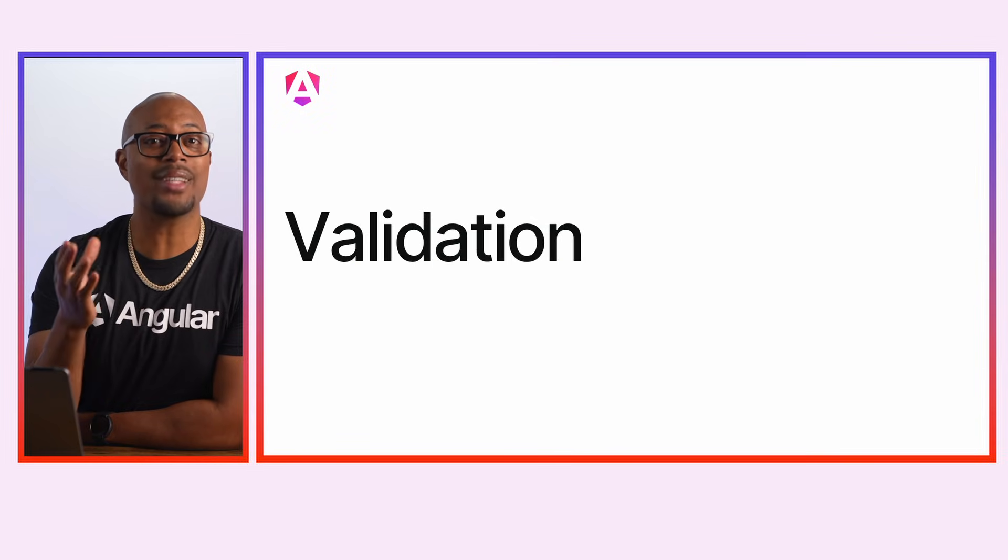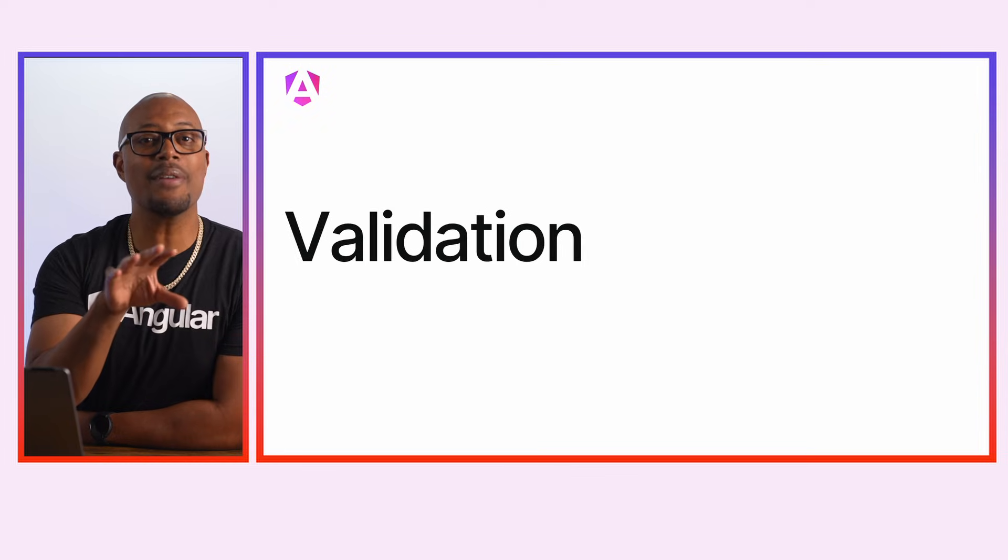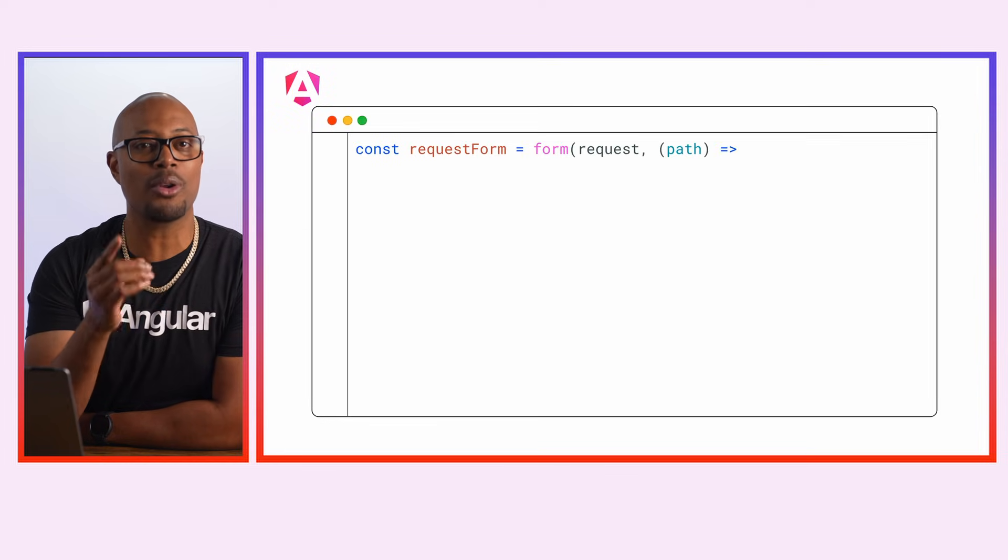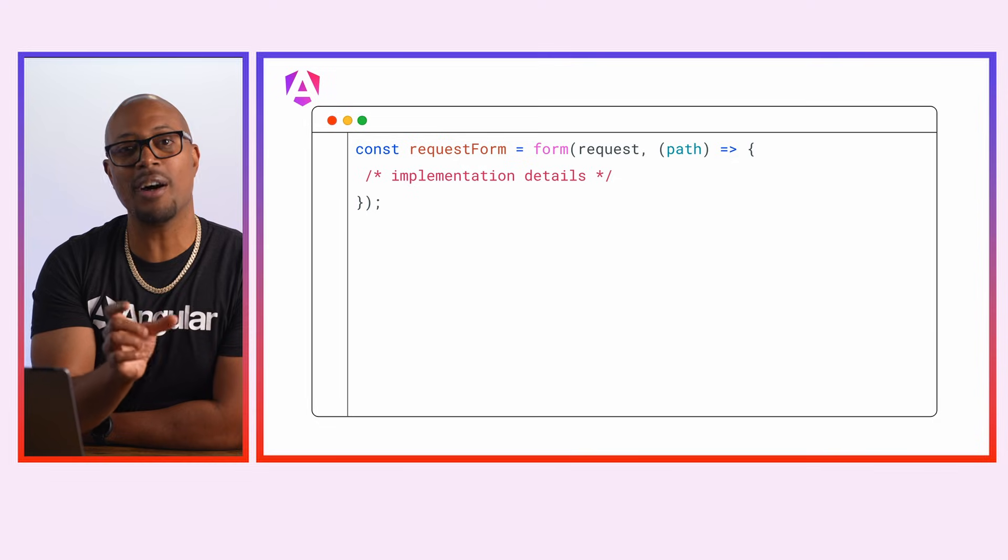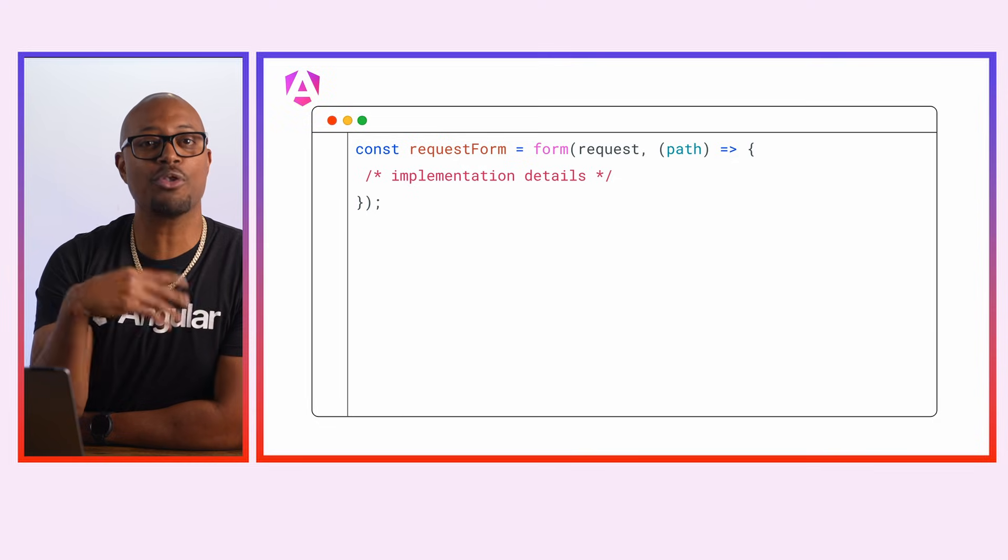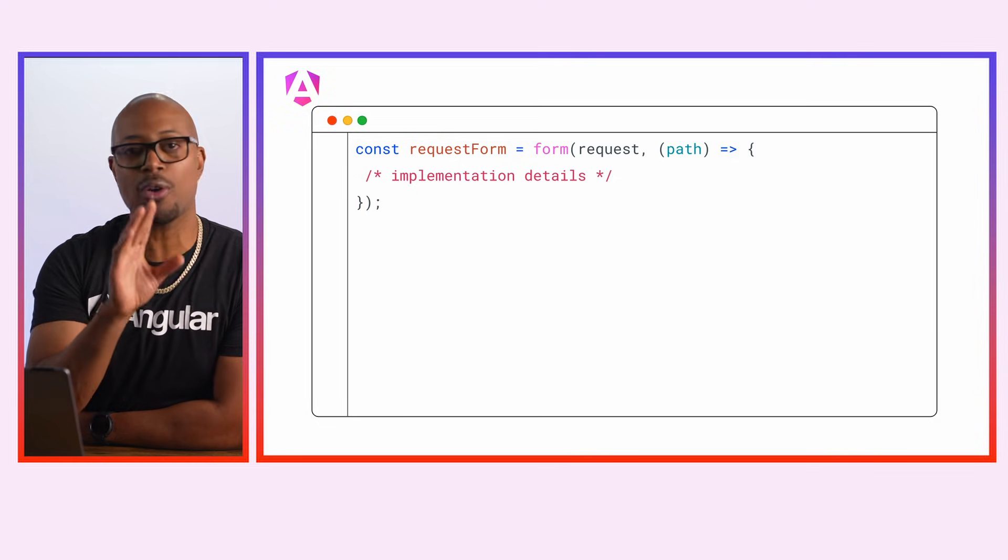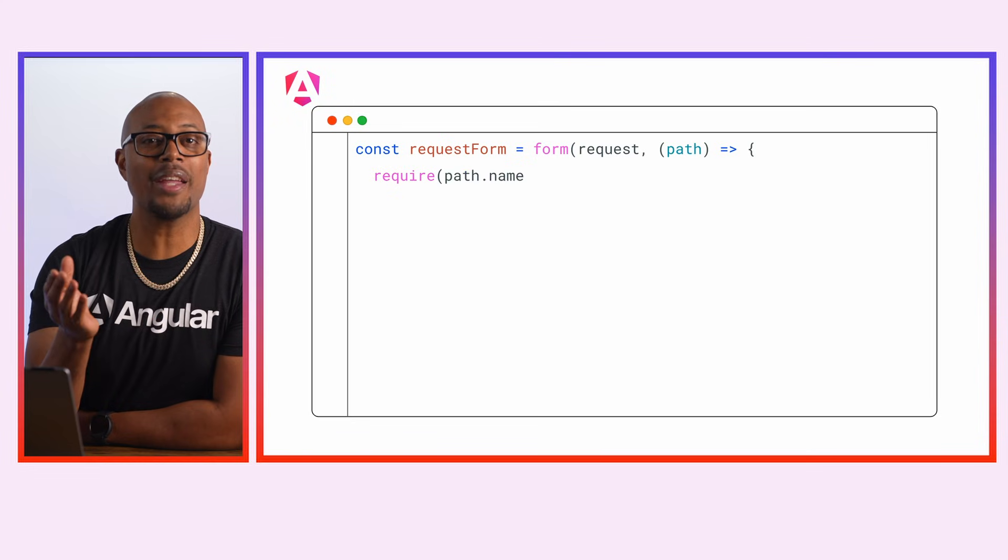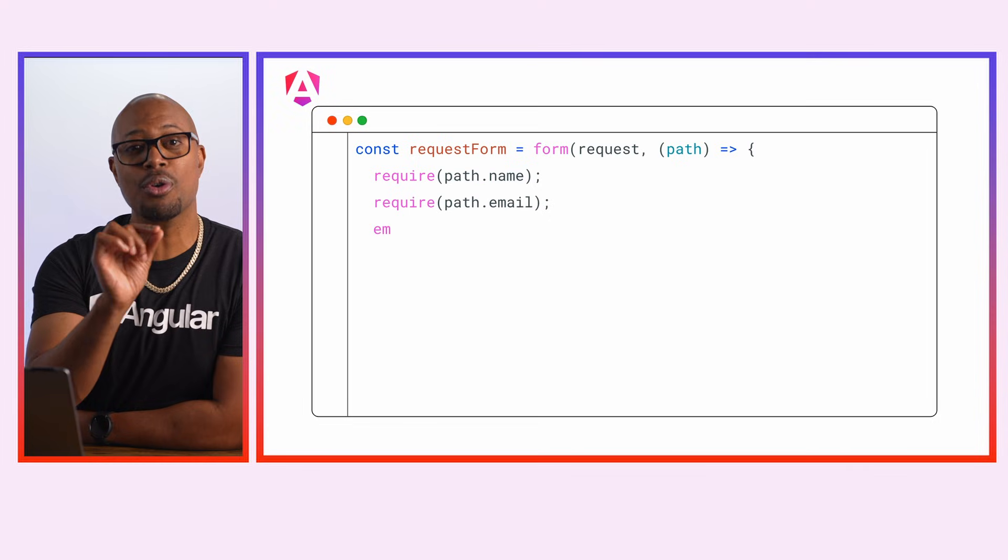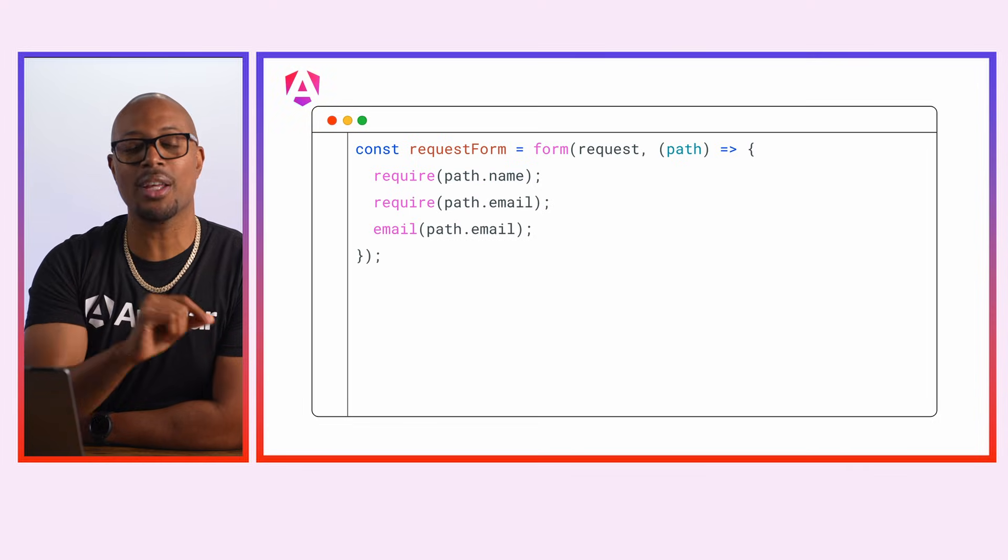The form is all set up, so let's add some validation. To configure validation, pass a second parameter to the form creation function. Path mirrors the shape of your form but has no access to state or values. You can use it to apply rules to your field. Let's use built-in validators to make sure that the name is required and the email is correct.